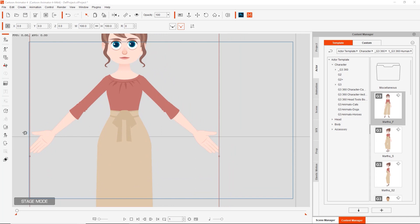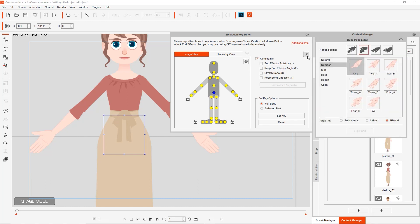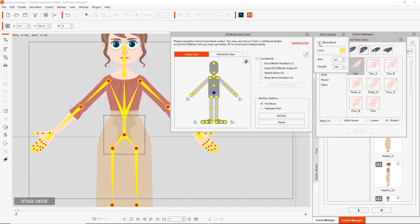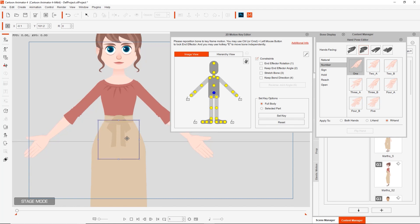With our character selected, let's go over to the 2D Motion Key Editor — you can always use the K hotkey for that. If your character has hand bones, you'll go up to the Hand Pose Editor, where you can show your bones, disable them, change the size or color. For the purposes of this tutorial, I'm just going to take the bones off since we're not going to be modifying the independent bones there.